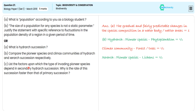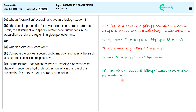In the third sub-question, they are directing us to list the factors upon which the type of invading pioneer species depends in secondary hydro succession, and to specify in which way the succession rate is faster than primary succession. For this, we illustrate that the soil sediment is already there, so the rate of secondary succession is much faster than the primary succession — for this illustration we are getting one half mark.